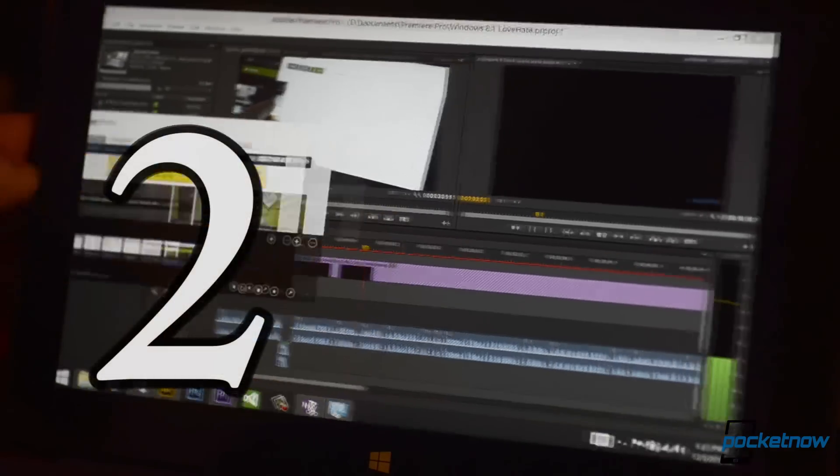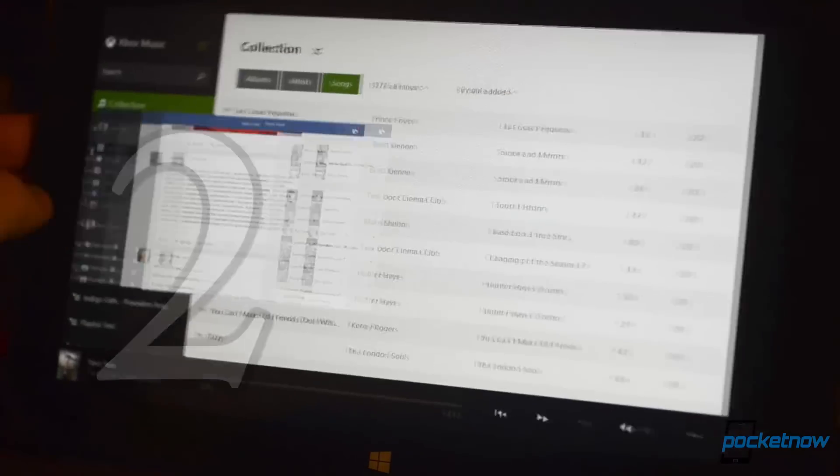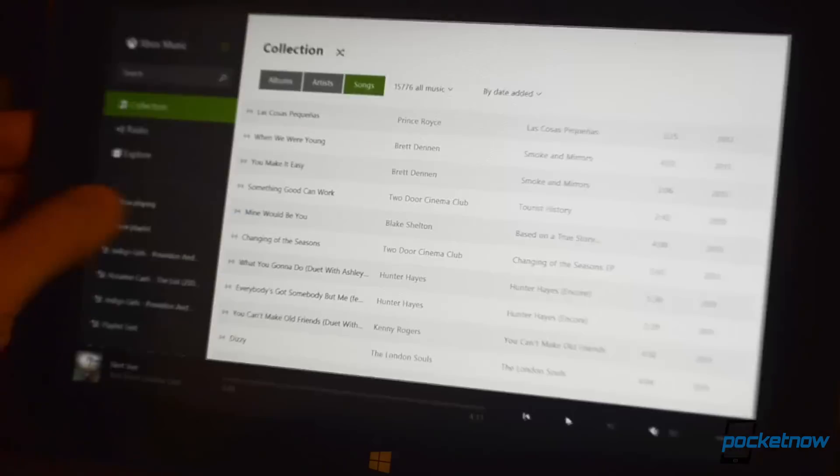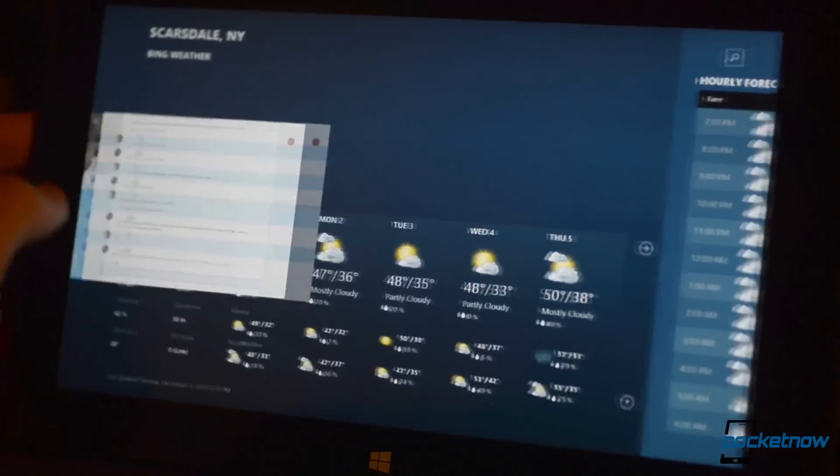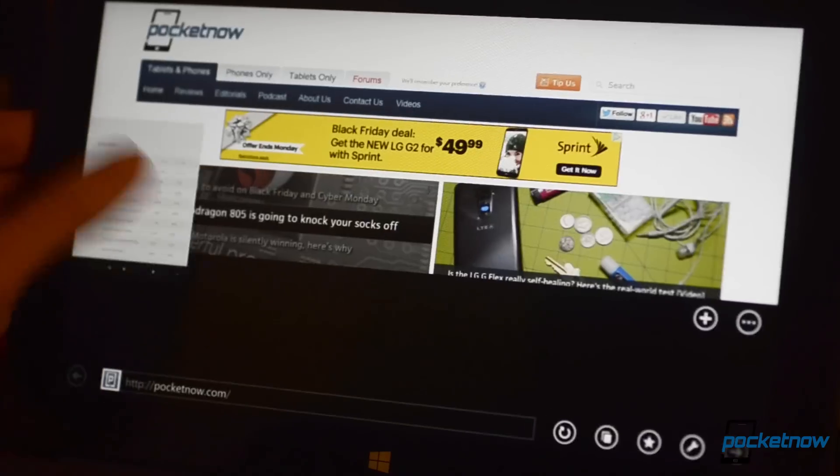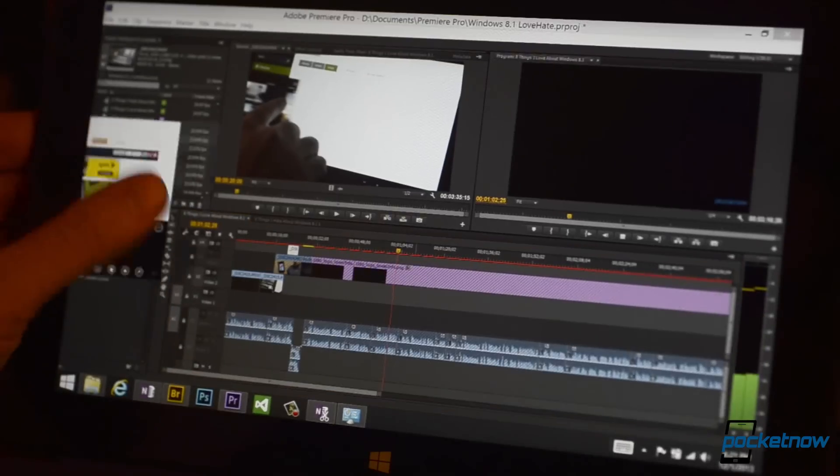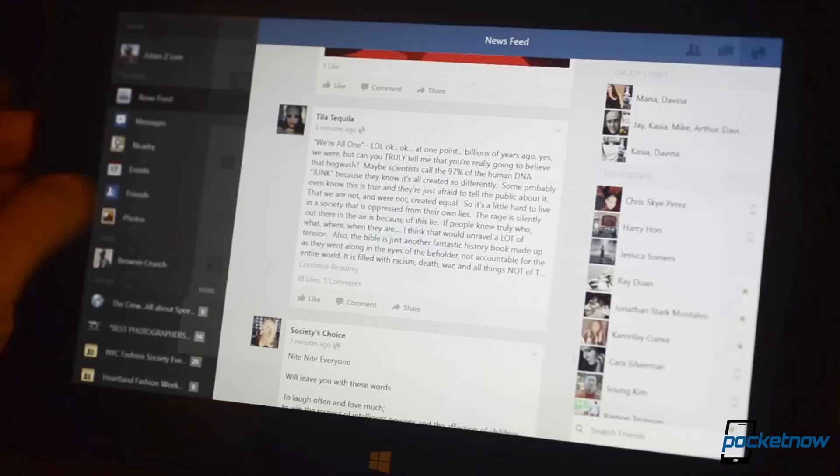Number two, speed and stability. Windows 8.1 is the fastest, most secure, and most stable version of Windows ever. I didn't think it could get much better than Windows 7, but it has.